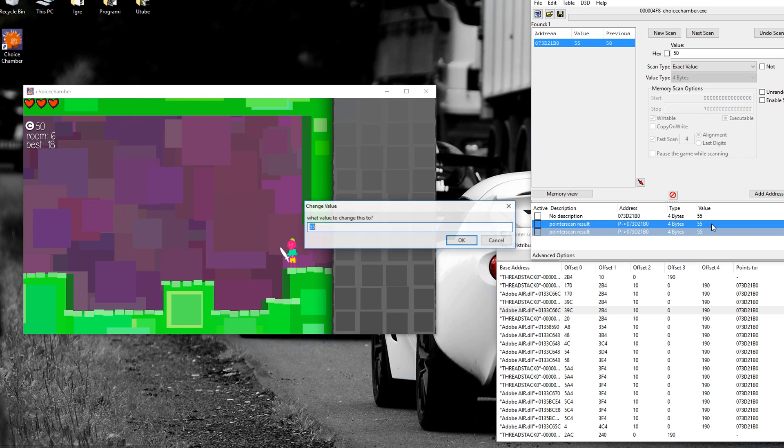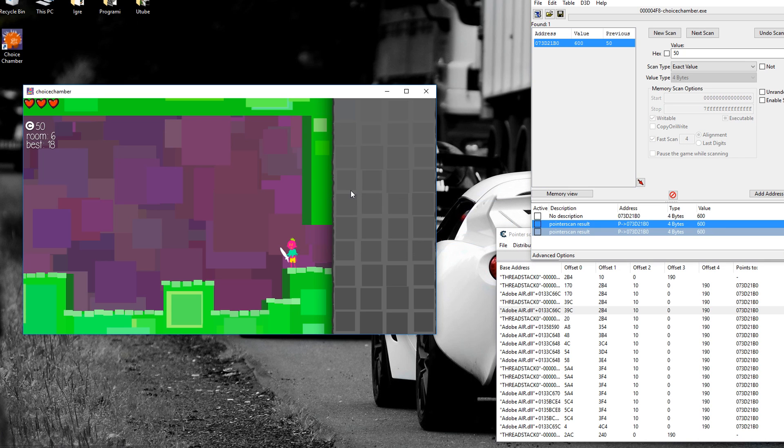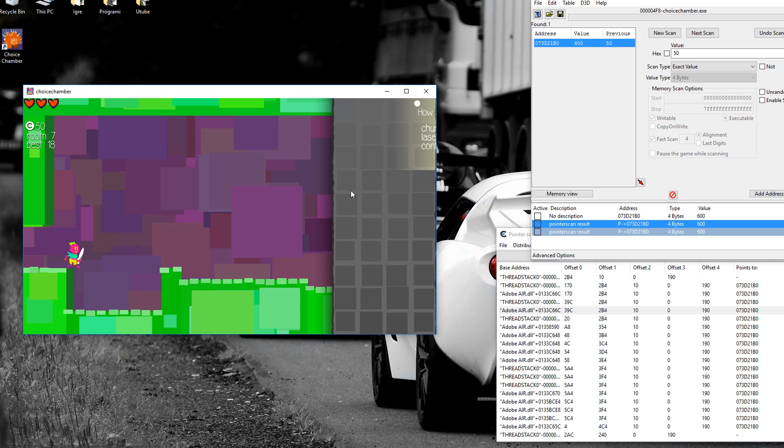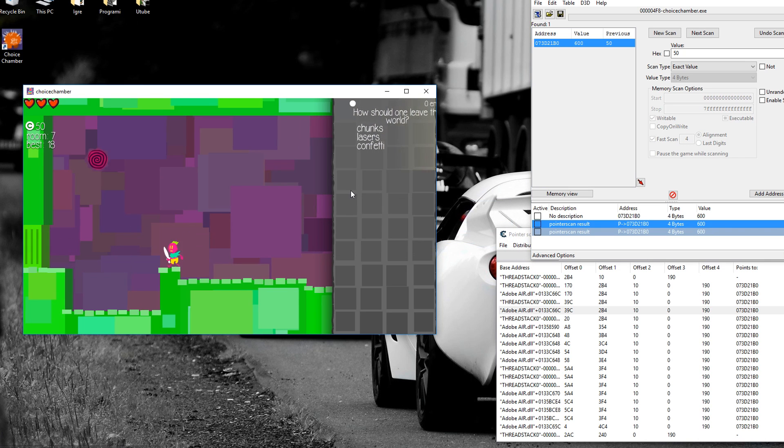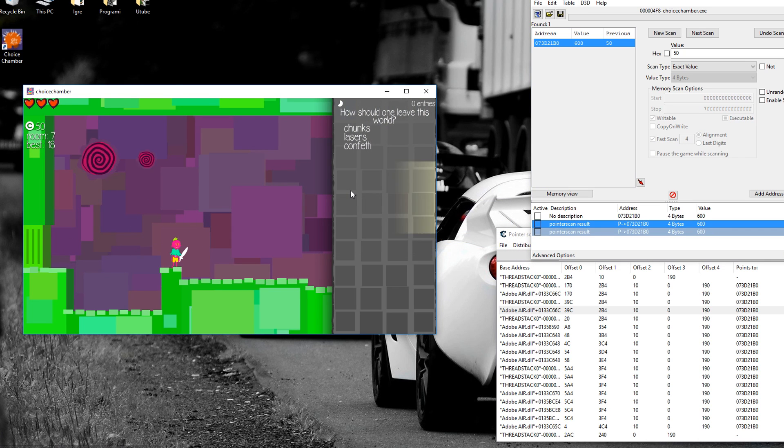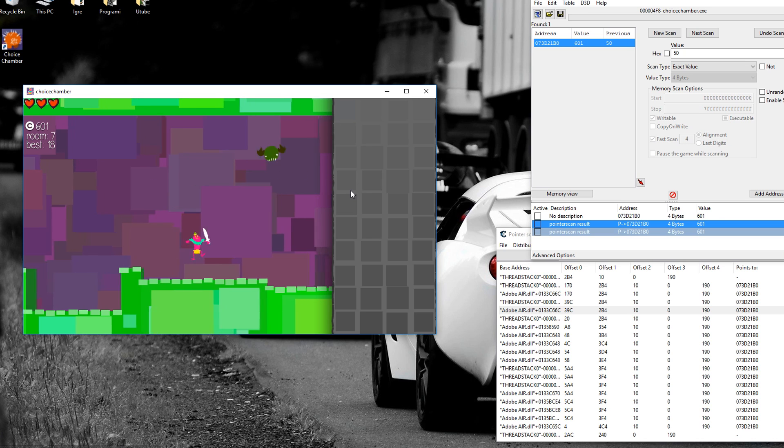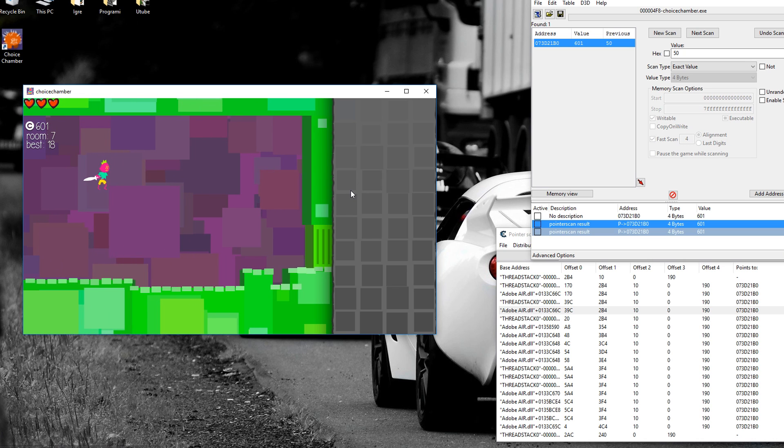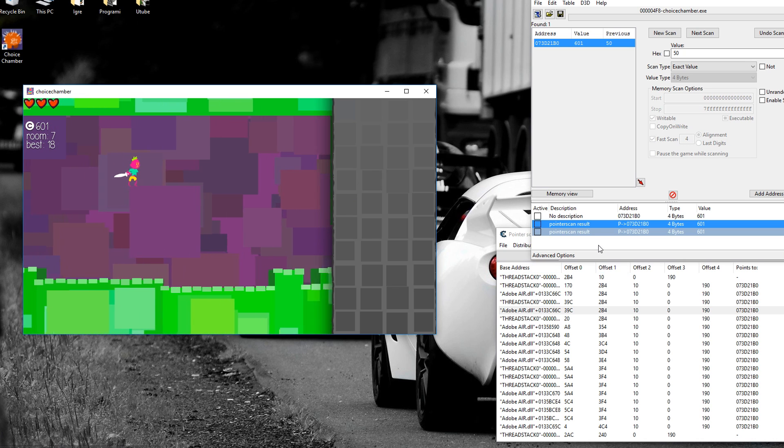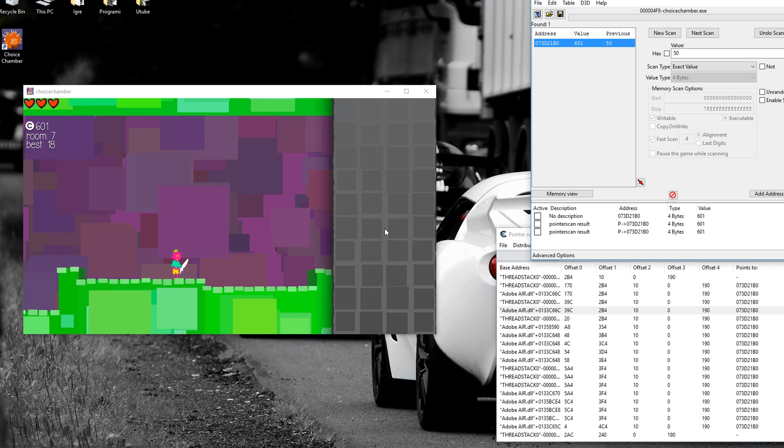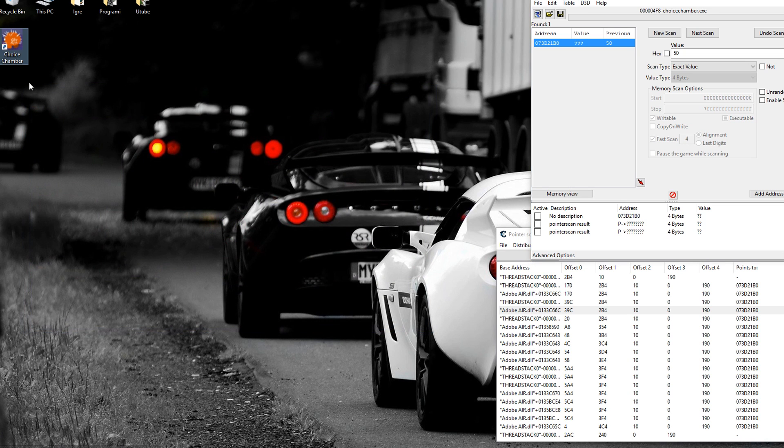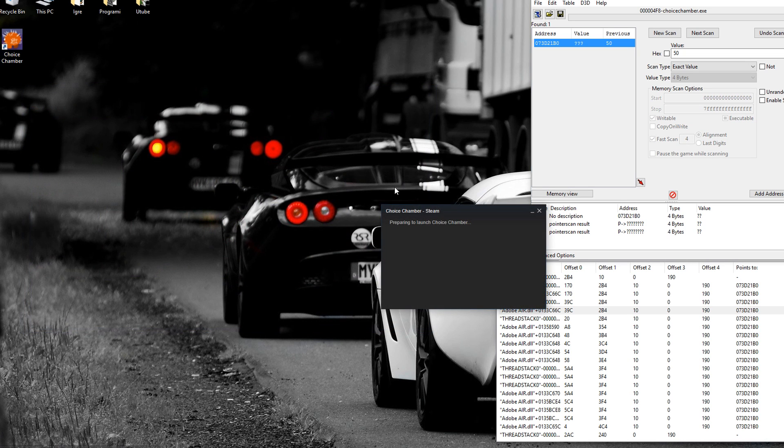However, I'm just going to make it 600 and see if I can get the coin, if it actually changes. And there it goes, 601. OK, so now you want to test this if it works. So I'm going to close the game and start it again.